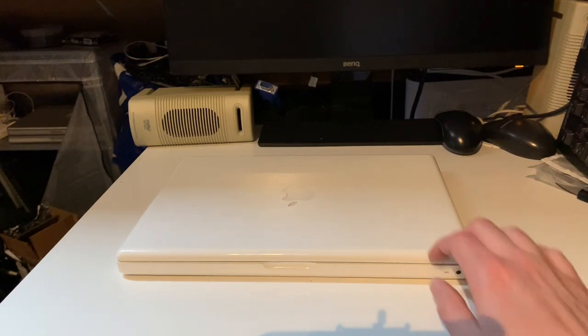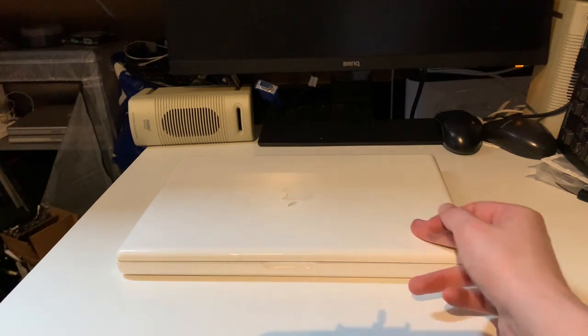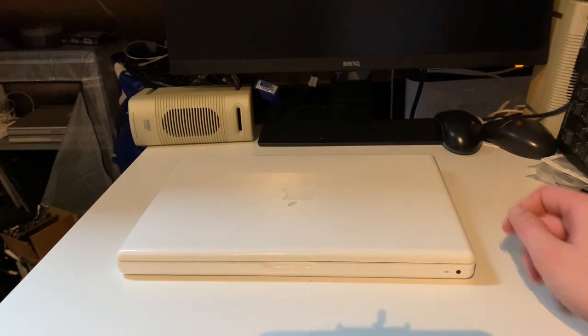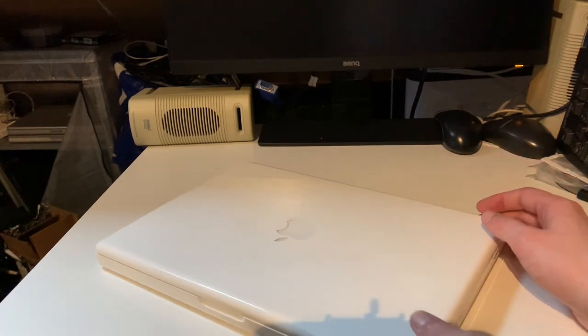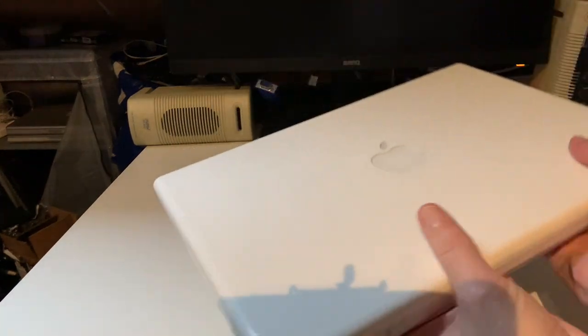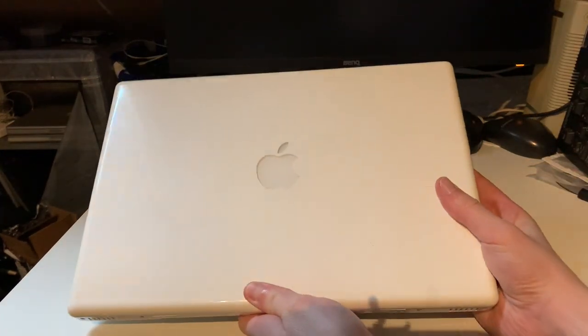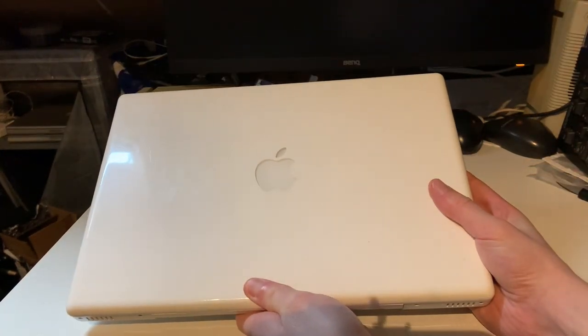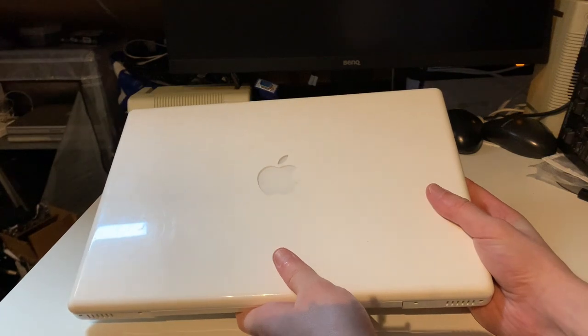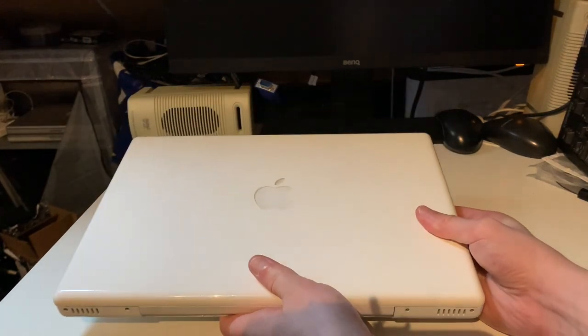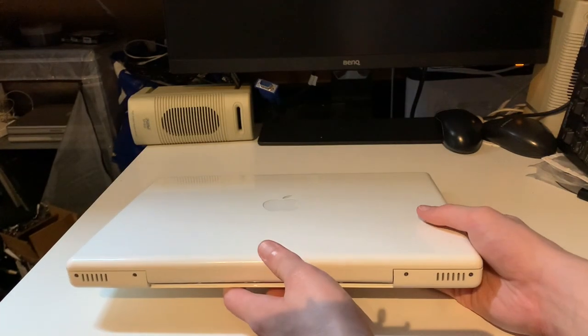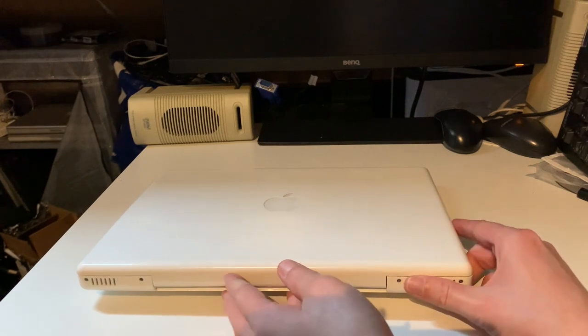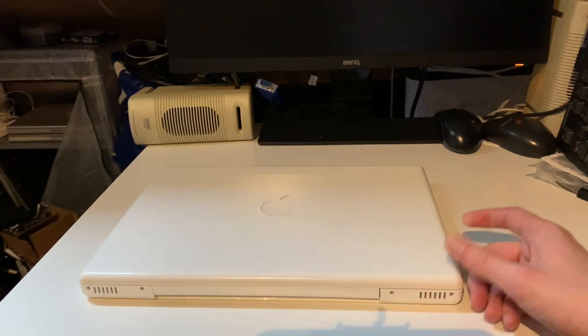So it already came with 4 gigs of RAM. I got this off a coworker for a pretty good price. The original battery that was in it was working at the time I got it, but I accidentally left it to discharge fully to zero percent and after that it would no longer hold the charge at all. So I had to buy another battery for it.